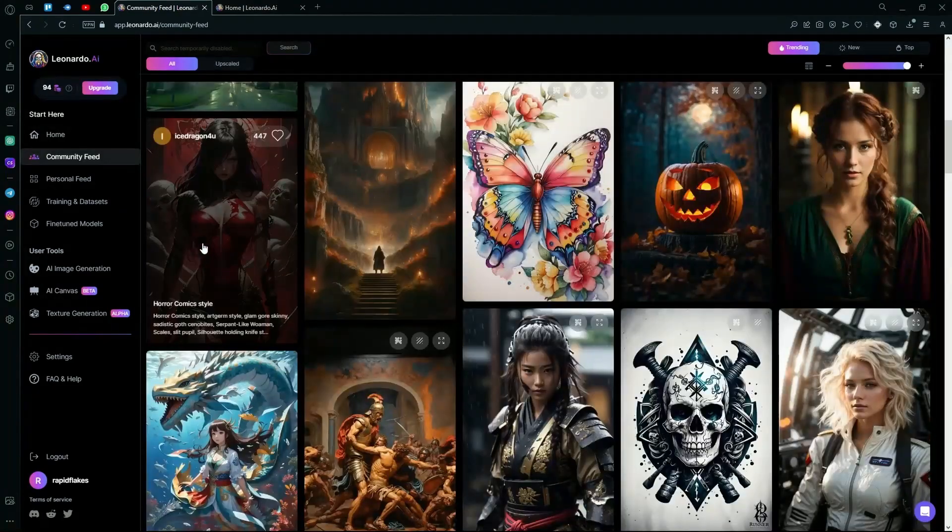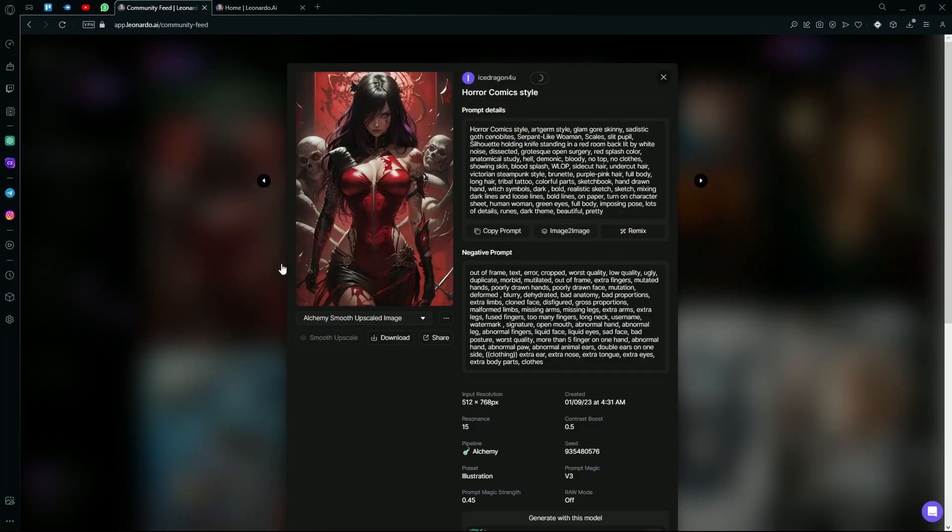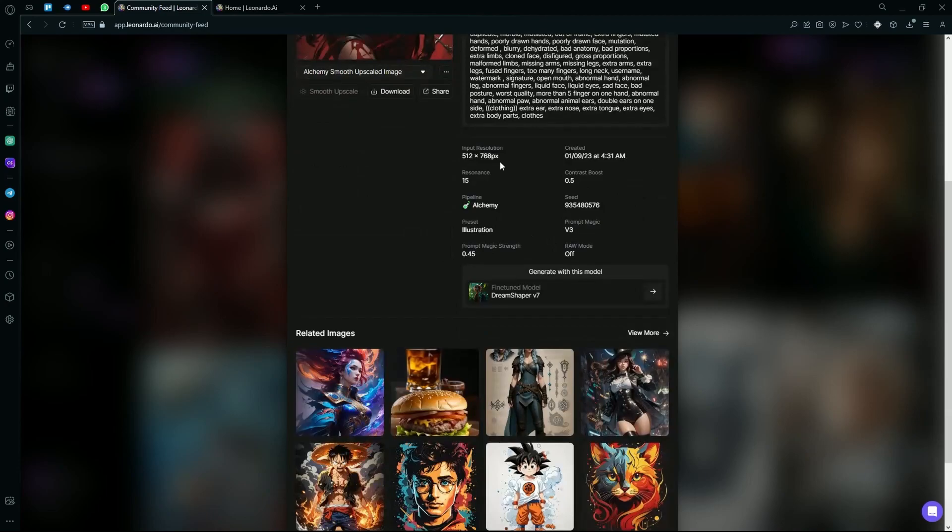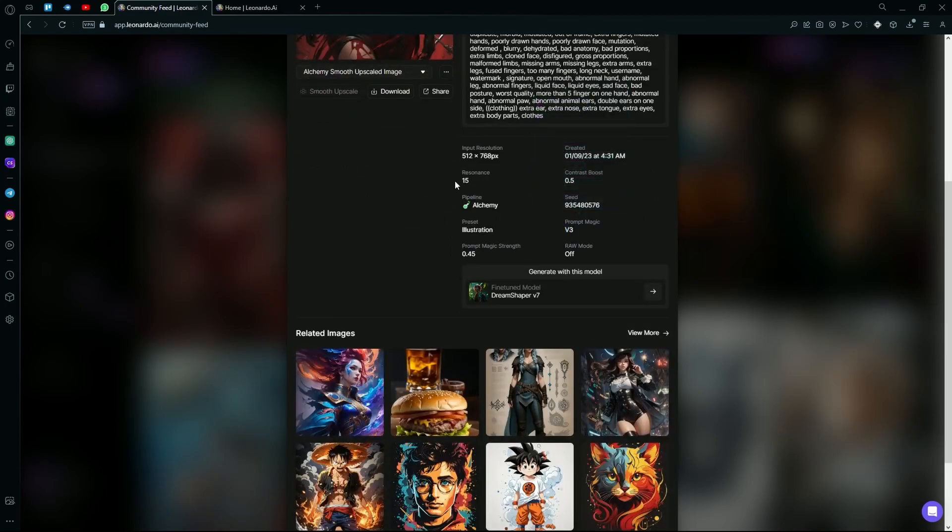For example, this one right here. If you click on it, you can copy the prompt or hit the image to image option to generate images using this image. Down here, it will give you the prompt magic and the details about the image generation. For example, if it was using Alchemy or not.